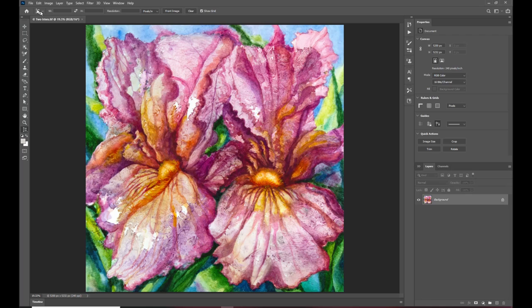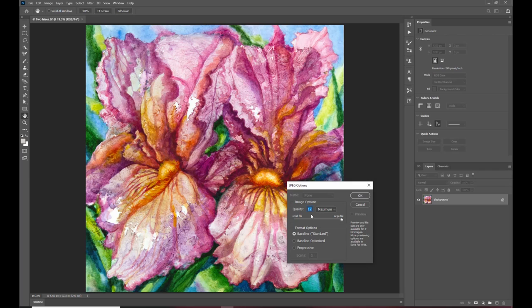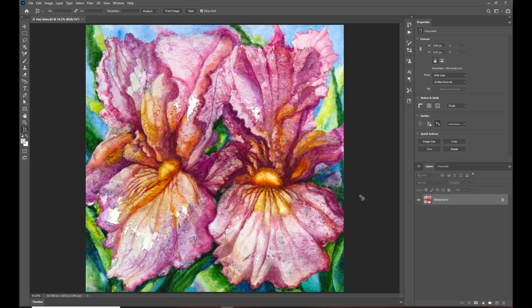and now I'm going to save a JPEG copy so I'm going to save as and this time I'm going to change the file format to JPEG and once again I'm going to replace an existing file and I'm going to use the maximum quality which is going to be the least compression okay so that's that